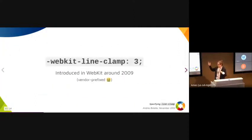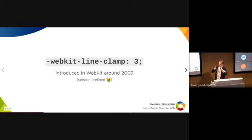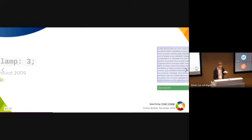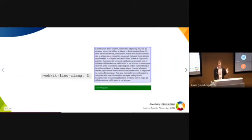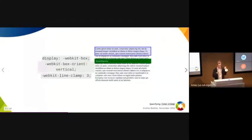It takes a number of lines, not a height, but we'll come back to that. By itself, the property does nothing. You need these other two properties, which are all prefixed versions of flexbox.